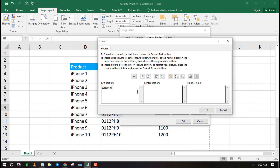For example, date, time, page number, picture, etc. If you want to add text, just type using your keyboard. You can also combine text with the pre-built items.